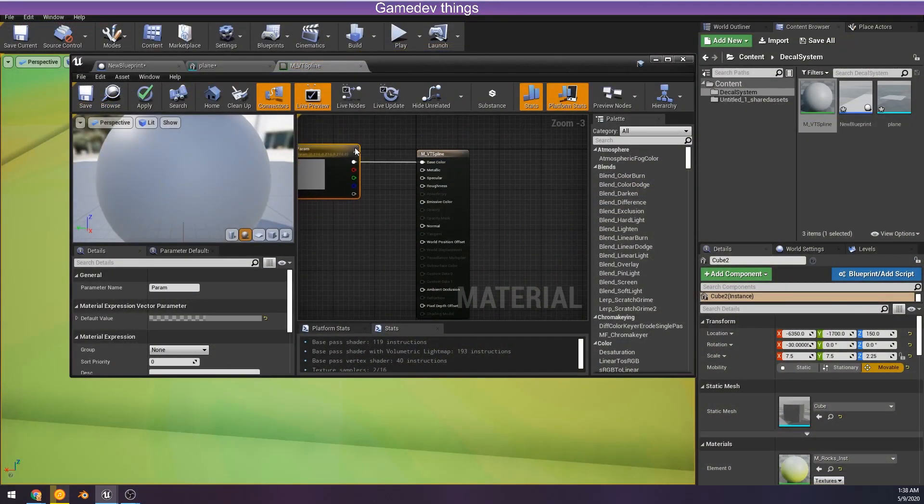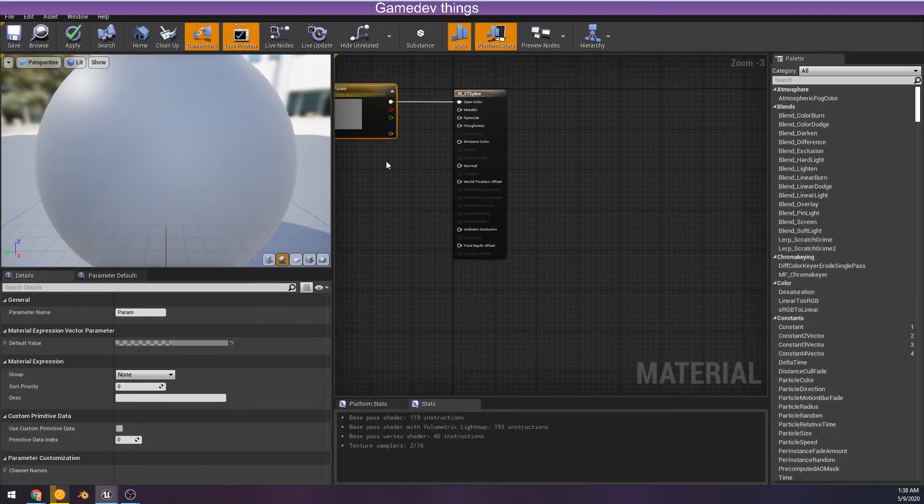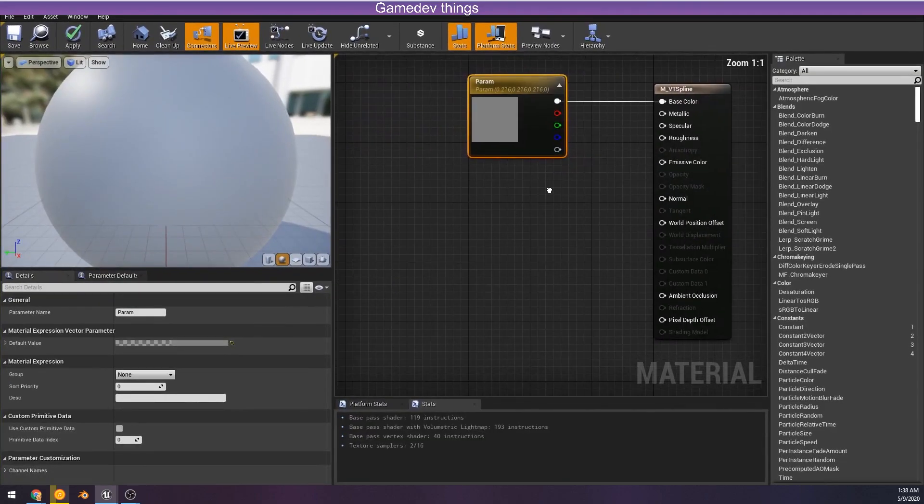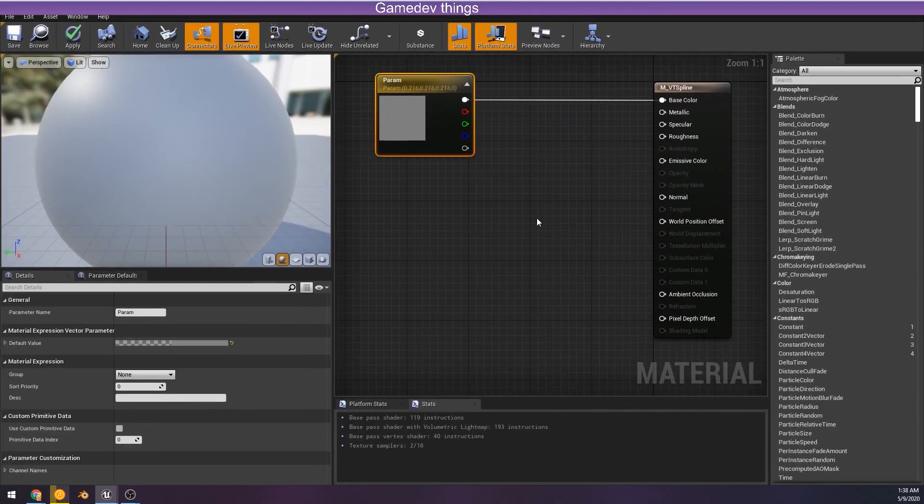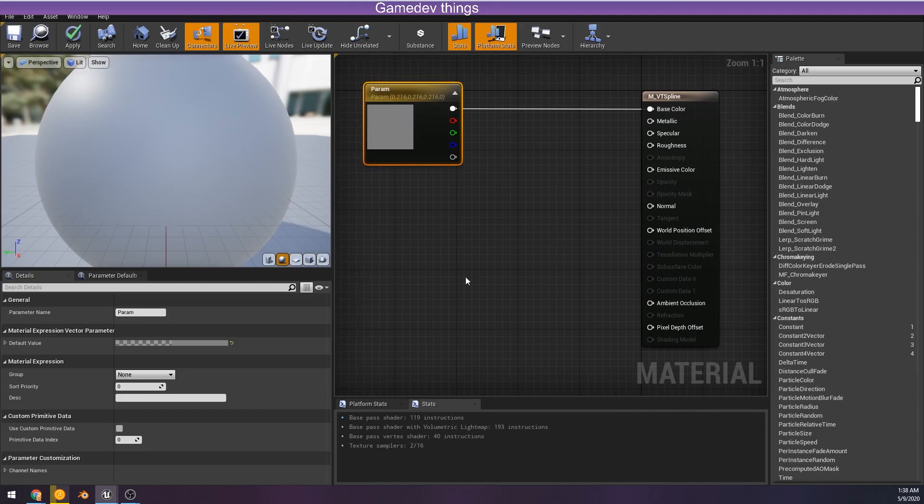Today's gonna be a little different. I've started off, we're just gonna make a material and what we're gonna do is we're gonna end up using this for virtual textures.